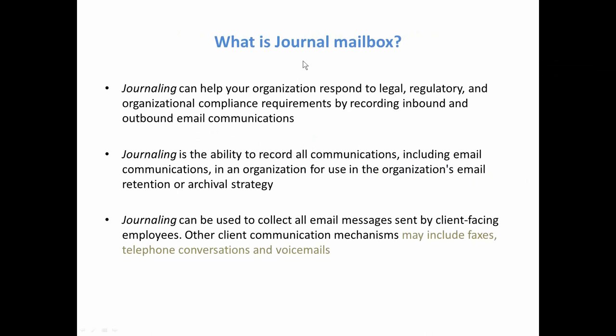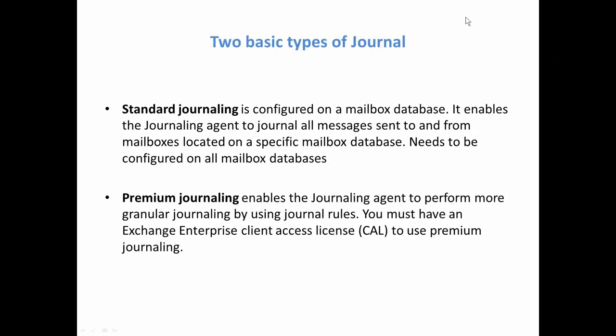There are two types of journal mailboxes. The first one is standard journaling which is basically recording all the incoming and outgoing communications. This is being set up on a database level so if you want to journal all the mailboxes or all the users you need to set up a journal mailbox against each database.